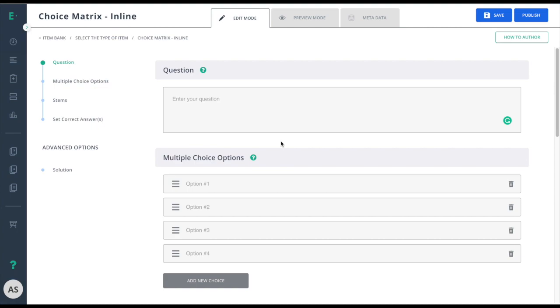Let's learn how to create a Choice Matrix inline item. Choice Matrix requires students to engage in several types of interactions by matching distinct choices from a source set to a target set. You can test your students' ability to make connections by matching objects to their attributes.